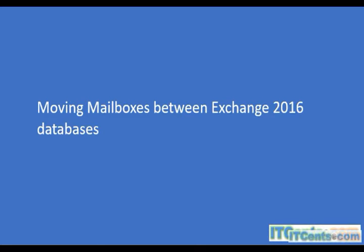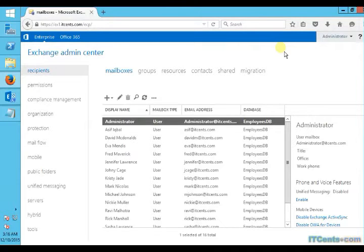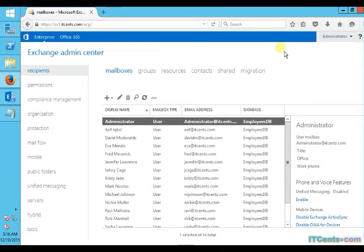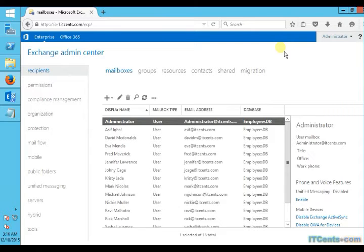Could be any reason. Maybe you want to move a mailbox to a different database because the different database has higher limits and you want to give your executives a higher limit. Or maybe that database is on a faster hard drive and provides better performance. Or maybe that database backs up more frequently than the other database, and depending on the different SLAs you might like to move. So in my environment I have four executive users. They need higher limits, better performance, and as they are executives I need to provide them all the services.